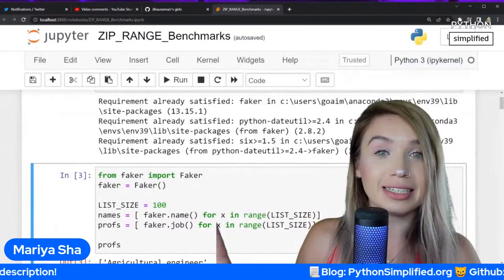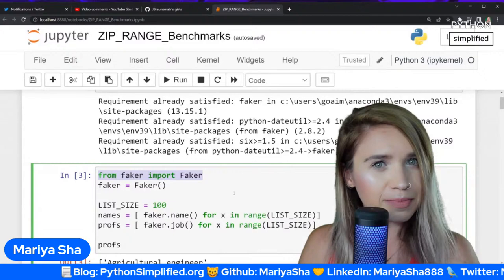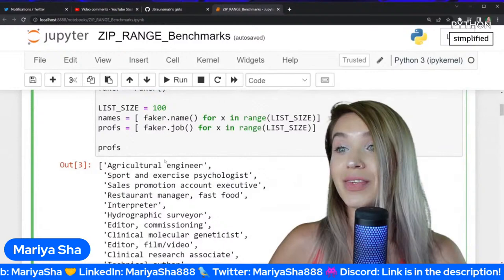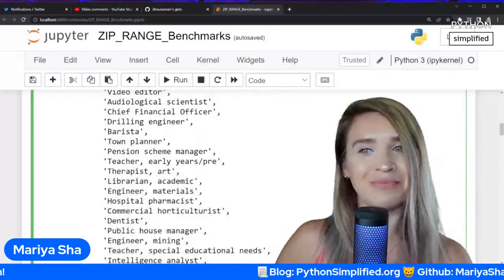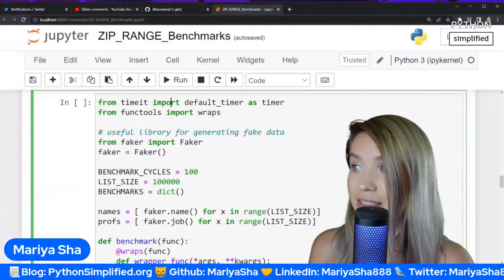If you're looking to fake some data, definitely check out this Faker module. I'm hoping to cover it soon — maybe I'll include it in a Django tutorial. We are generating a list of names and a list of professions, working with lots of data that is very difficult to measure empirically with only three names.